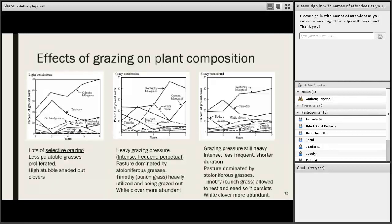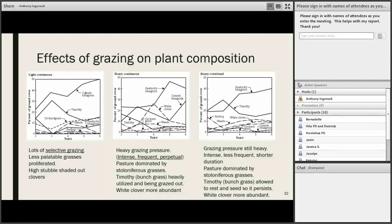The first graph shows a light but continuous stocking situation with spot grazing, leaving high stubble heights in ungrazed areas. Taller upright grasses were favored over Kentucky bluegrass. Canada bluegrass — less palatable — really took off. Timothy grass decreased after an initial increase because of a drought in the fourth year. White clover never really gained any ground because the grasses were so high from the light stocking rate that sunlight never really reached it.